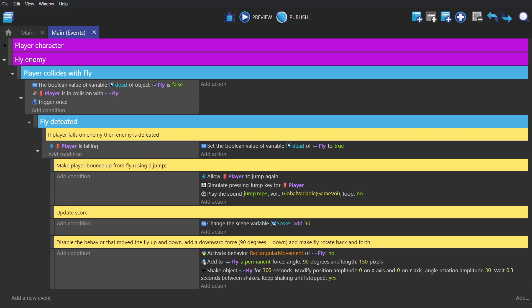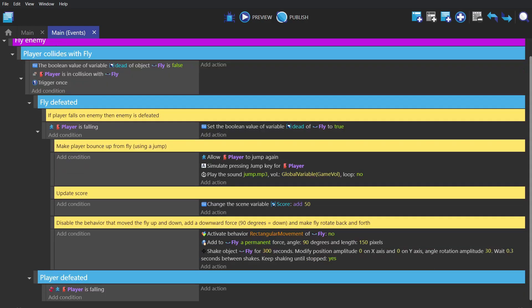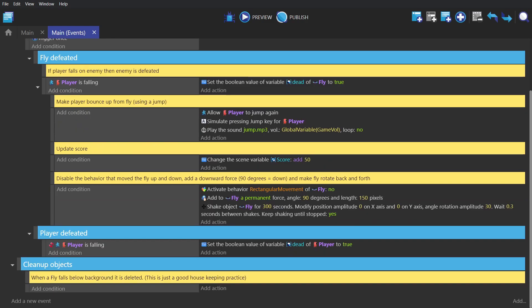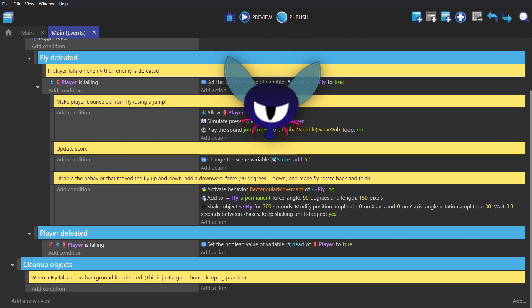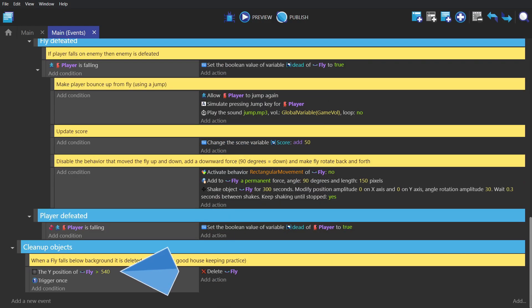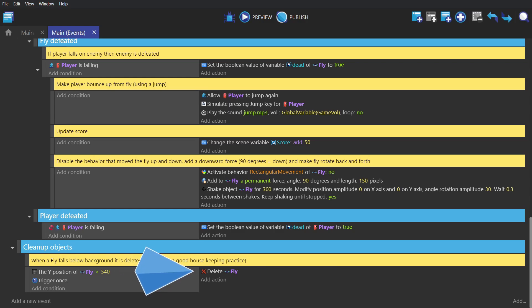But alternatively, if the fly hits you and you're not falling, we'll set the boolean value of the variable dead for the player to true, and that'll be used to trigger the death event made in the last video. And then finally, it's good practice to get rid of objects that fall out of the screen. So when the fly's Y position is lower than 540, which is the bottom of the screen, we'll delete the fly object.